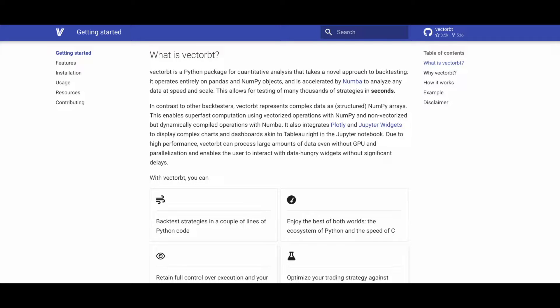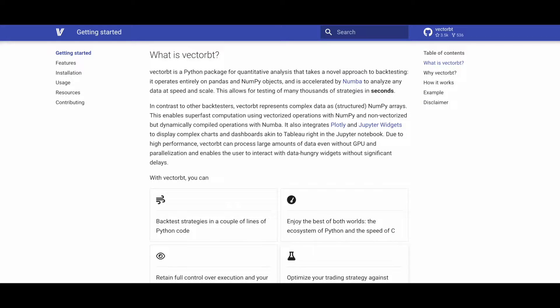VectorBT is a Python package designed for quantitative analysis with a unique approach to backtesting. It relies on pandas and NumPy objects and utilizes Numba for acceleration, allowing for high-speed and scalable analysis of large datasets.